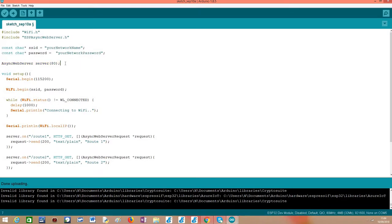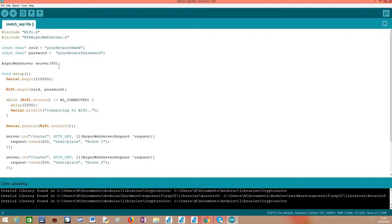As we have been seeing in the previous tutorials, we need an object of class AsyncWebServer, which we'll use to set up all the routes of the server and to start the server so it starts listening to incoming HTTP requests.